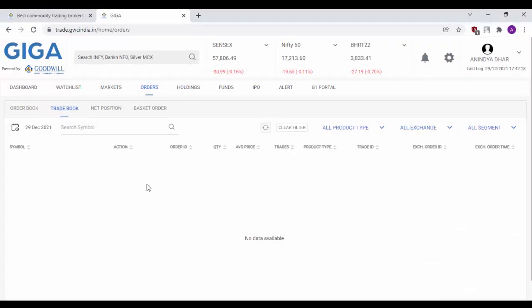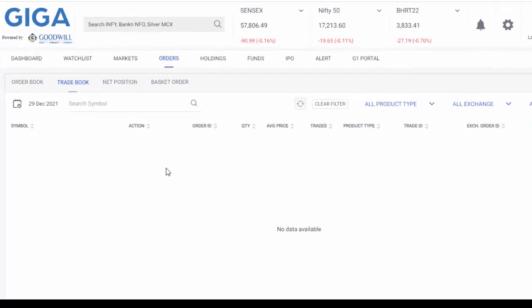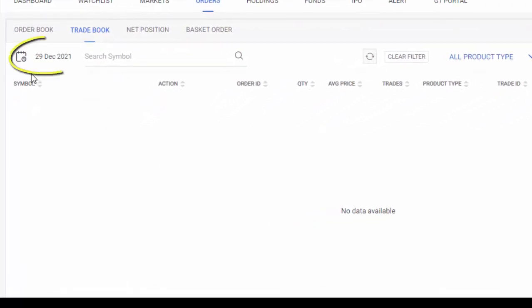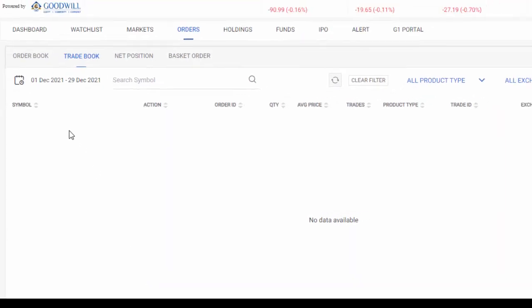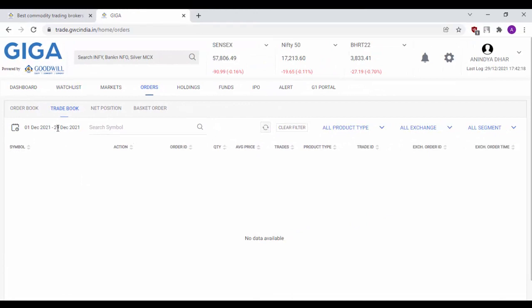You can even check the orders between a particular start date to a particular end date as well. Simply click on the calendar available here, select the start date as say 1st of December 2021, click on OK and as you can see the filter has been set. Since this is a newly opened account and I have not yet placed any orders, my trade book is completely blank.